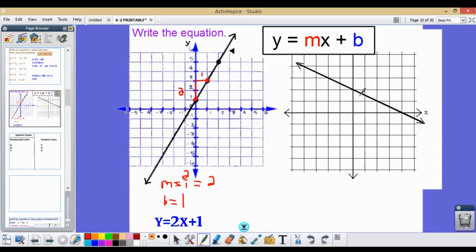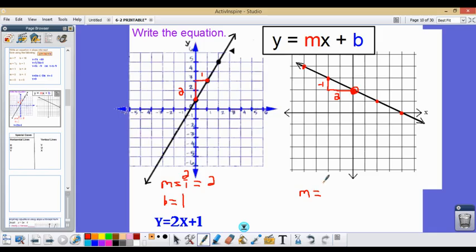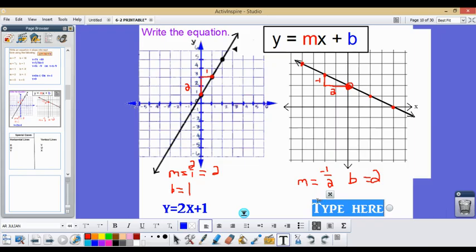For the second graph, we use the same steps. Find two ordered pairs at corners of the line. Going down 1 and right 2 gives a slope of negative 1 over 2. The y-intercept is where the line crosses the y-axis, which is at 2. So the equation is y equals negative 1 half x plus 2.